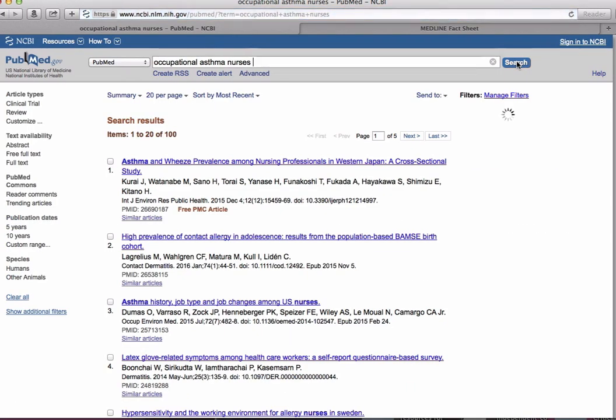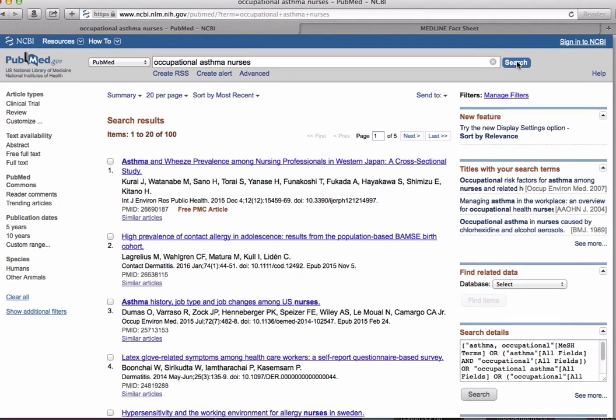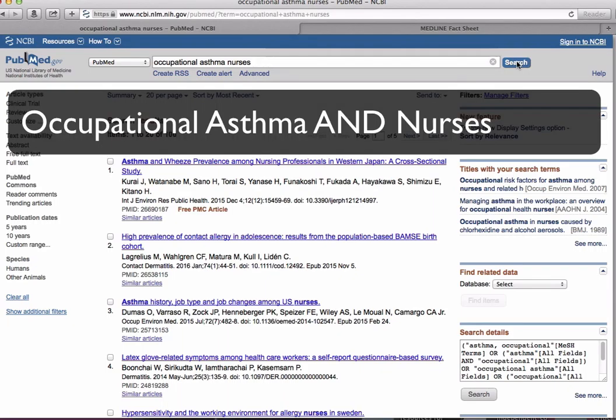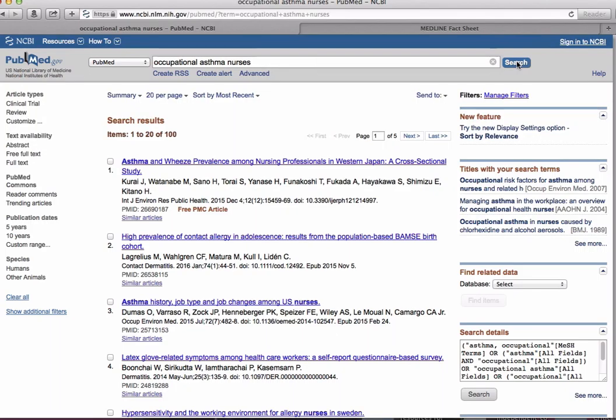This brings up a search results page. If we want to further narrow our search results, we could add in another term. PubMed automatically ANDs search terms together, so adding another term into the search bar will reduce the number of results our search returns.